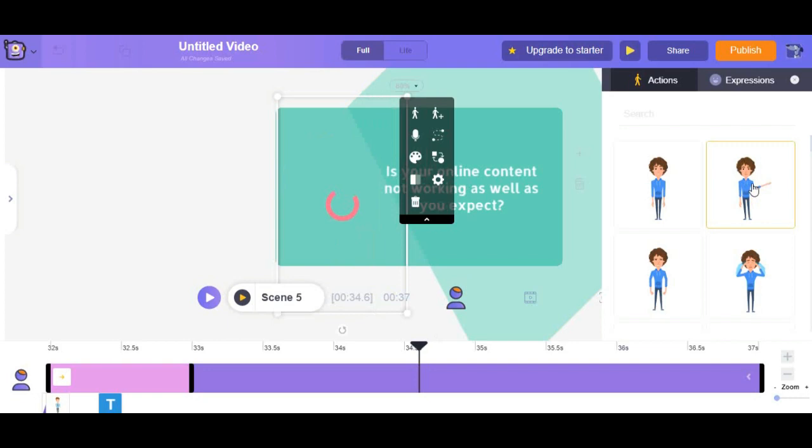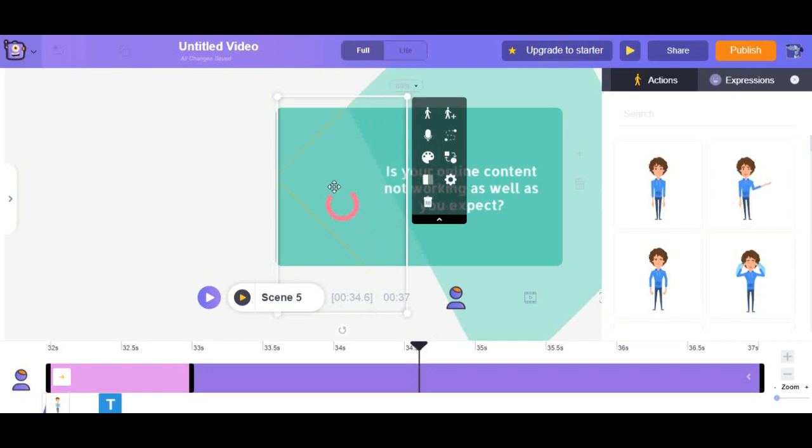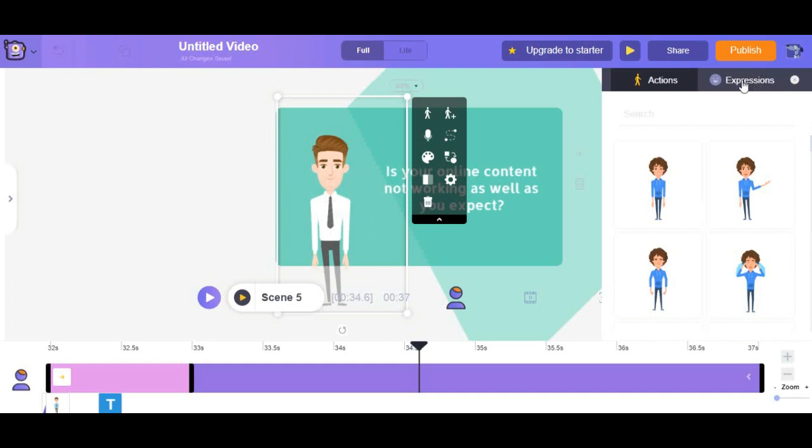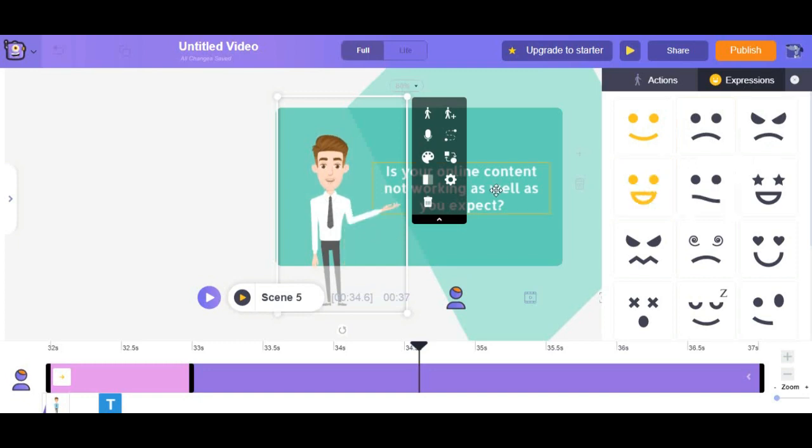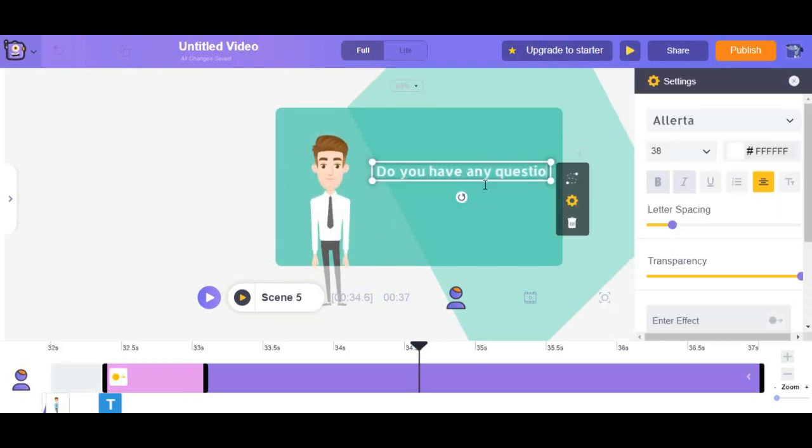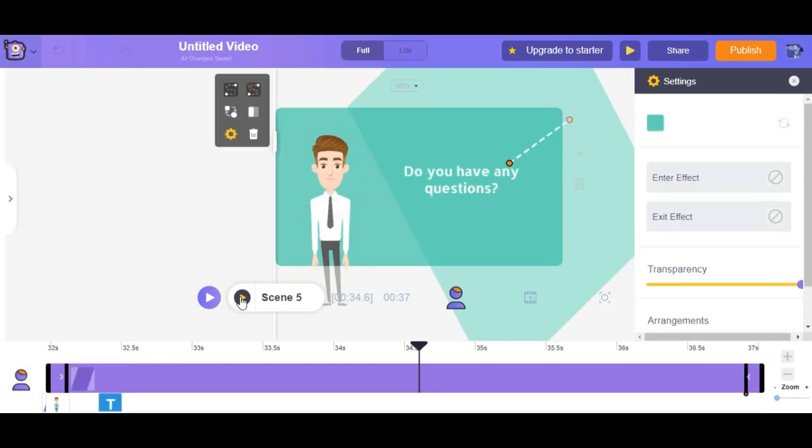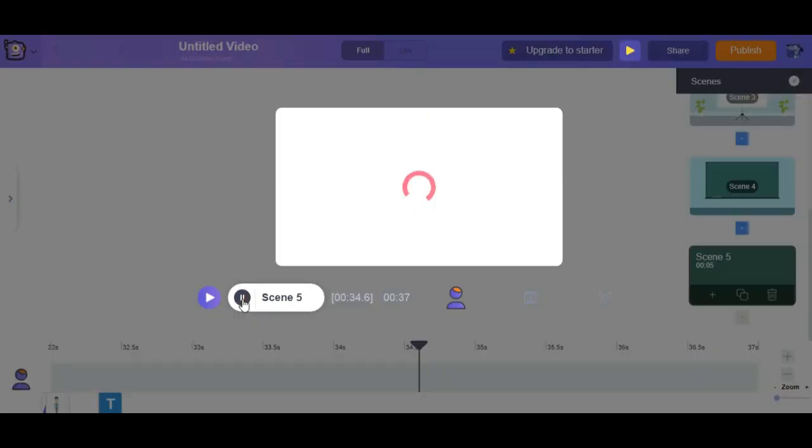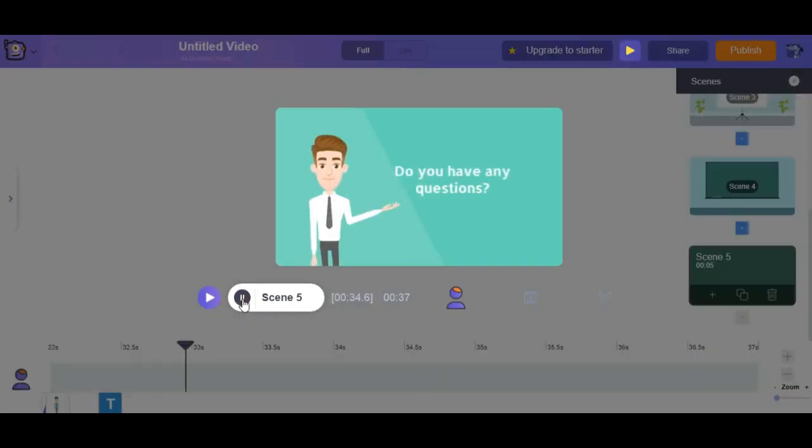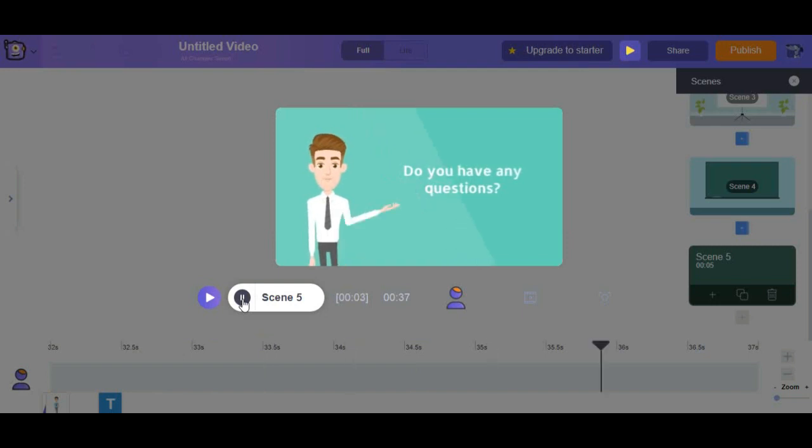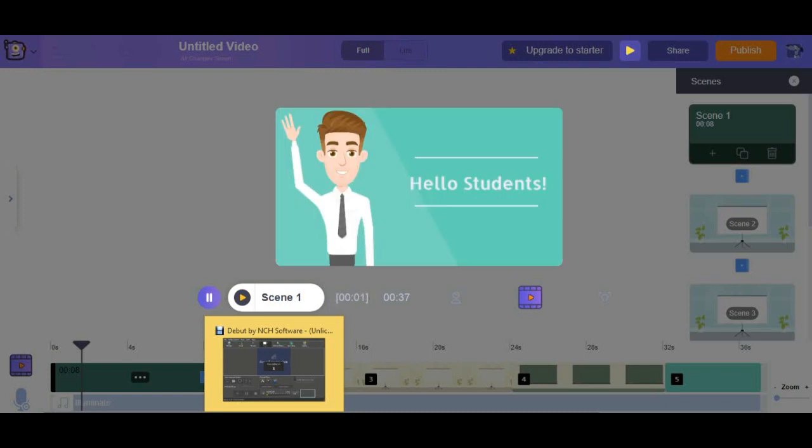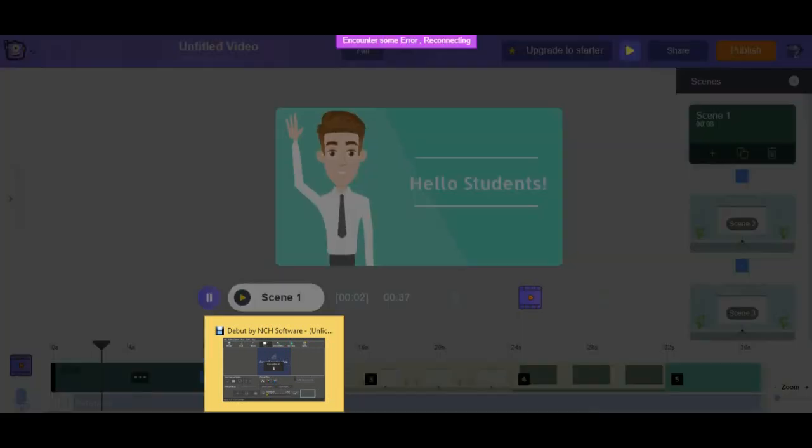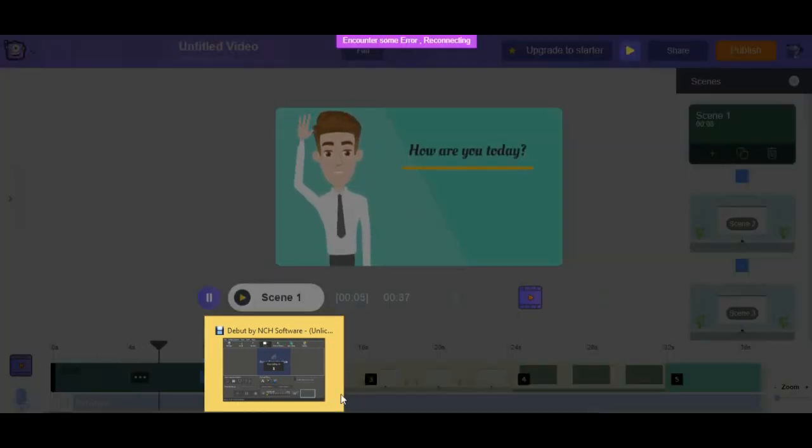Now we are in another scene and John is asking the students whether they have a question or not. We start from selecting the appropriate expression and action. And let's write the question. Well perfect let's play the scene. Now it is time to play the preview. Let's check it out.